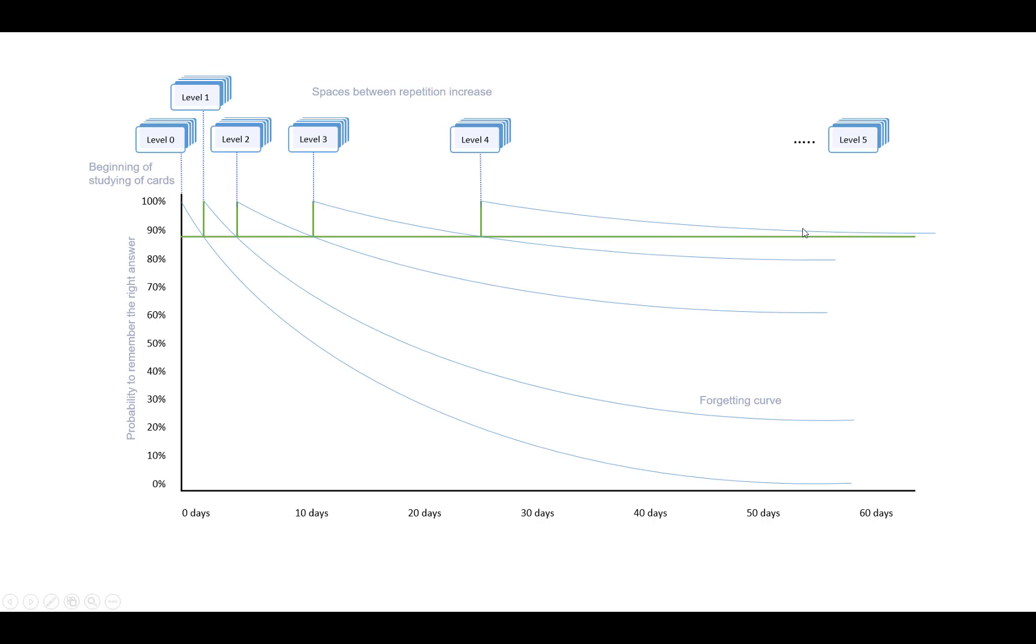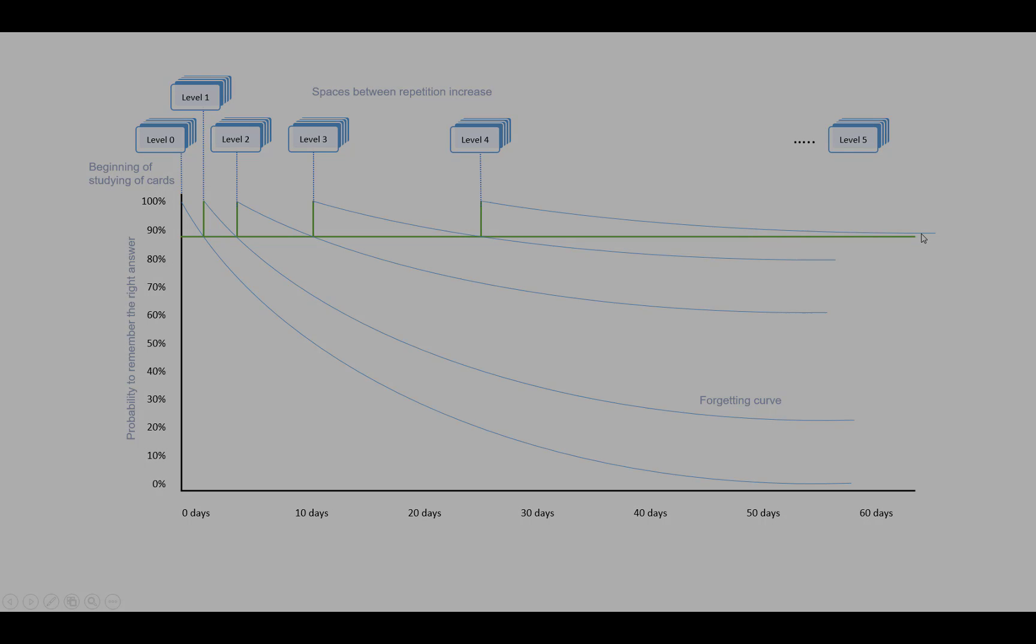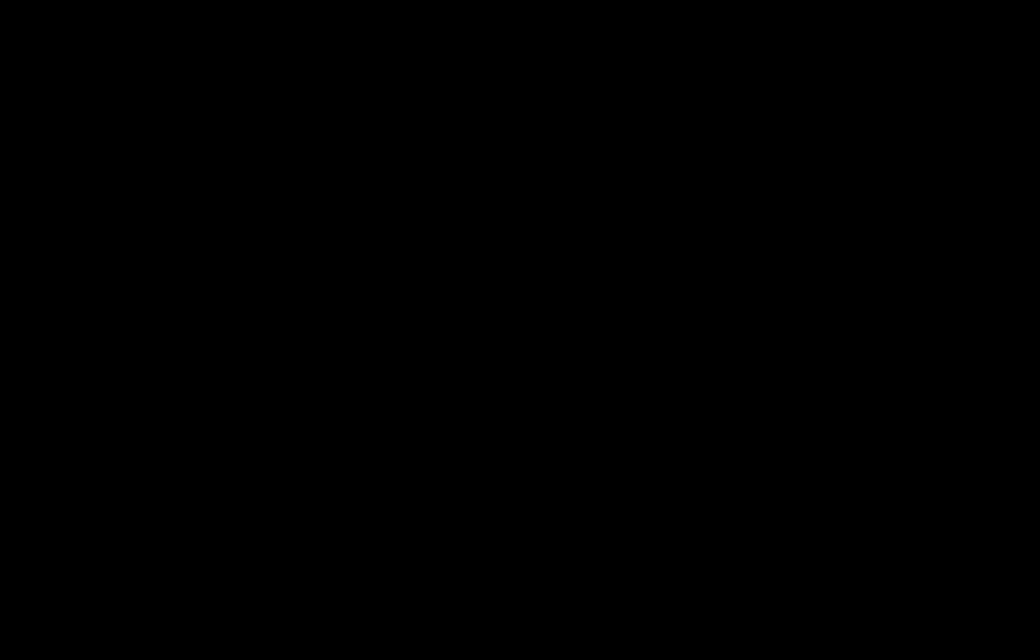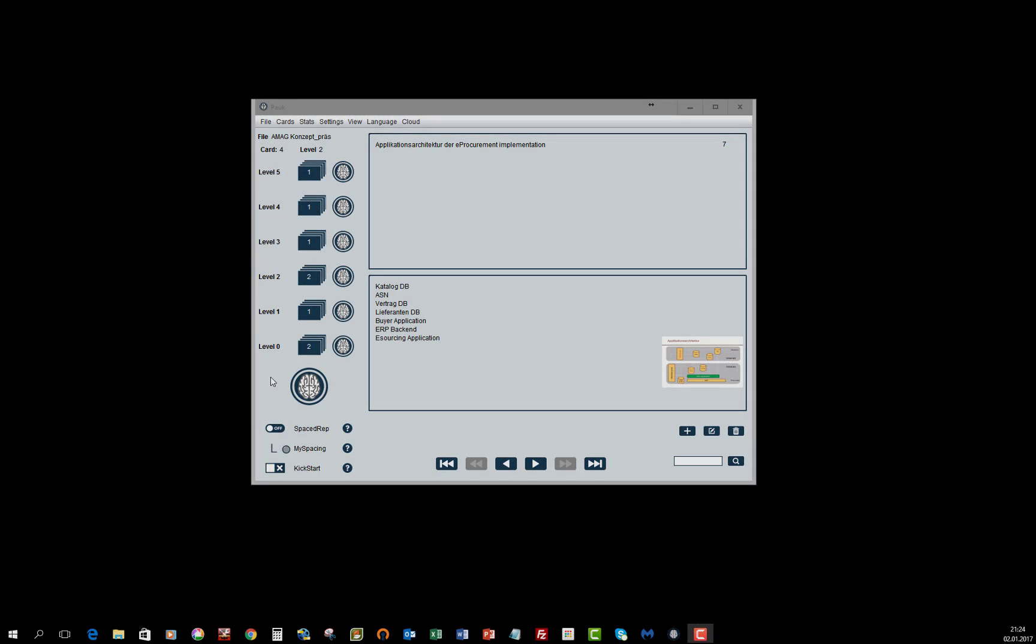This way the brain must make some effort to remember the right answer. So you will never get bored repeating flashcards using spaced repetition. Only flashcards which are due for repetition, meaning you are close to forgetting the answer, will be asked.